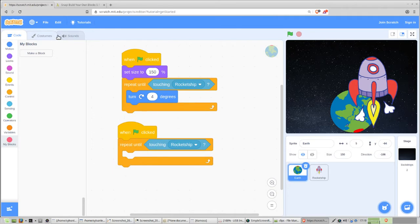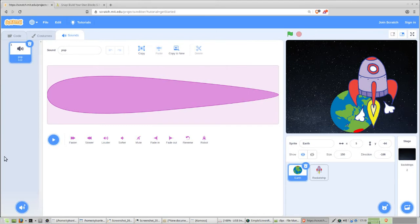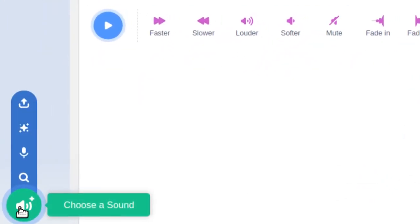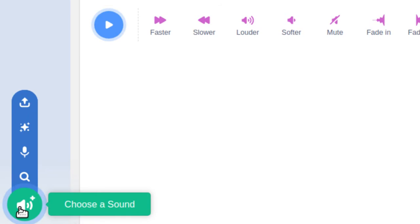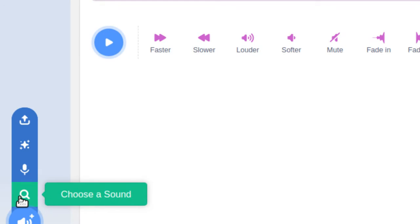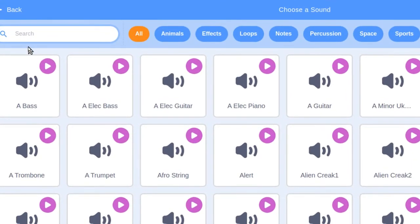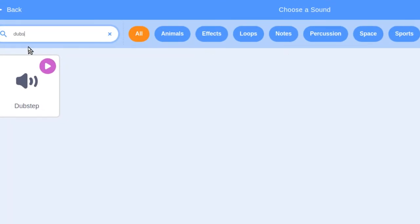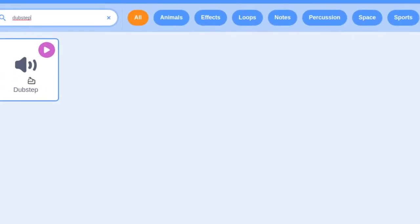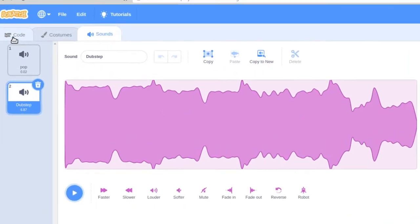We're going to import some sounds, so click on the Sound tab. The sound category has a button at the bottom similar to the sprite and background buttons where you can choose a sound using the magnifying glass icon — click on that. There are a lot of built-in sounds. Type D-U-B-S-T-E-P to find dubstep, then go ahead and click on it. There's a neat little editor we'll play with later, but for right now just go back to your code.